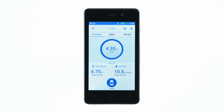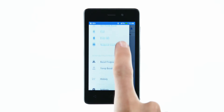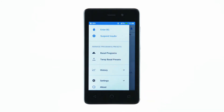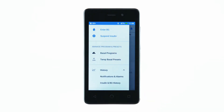To view insulin and BG history, tap the menu icon, then History, then Insulin and BG History.